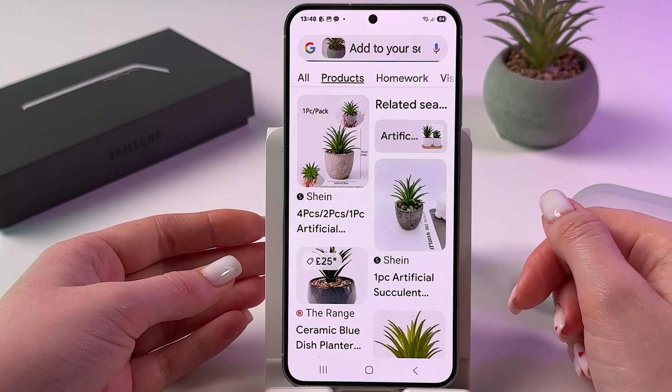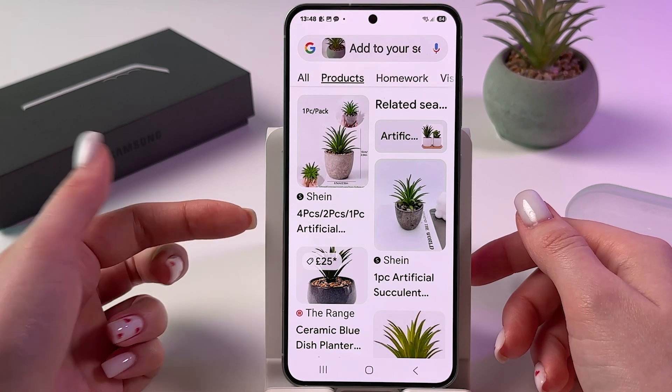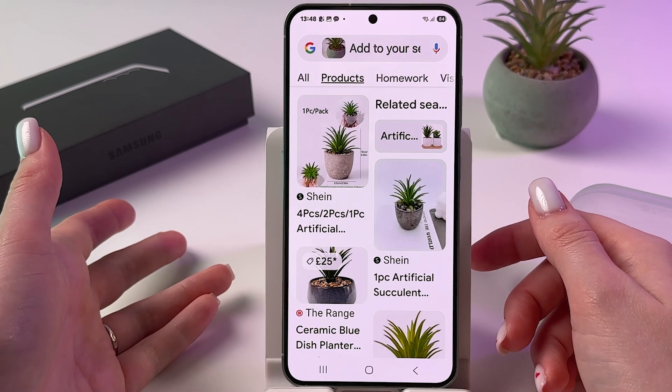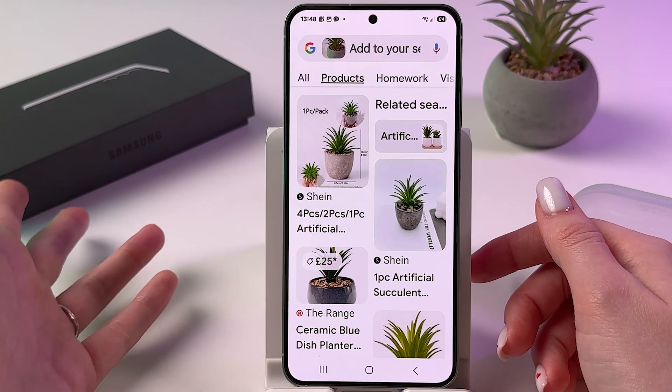From the results, you can switch to Products and even find web pages where you can buy that item, and so on.